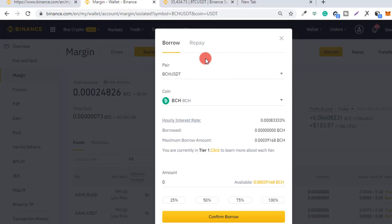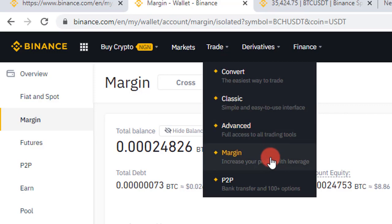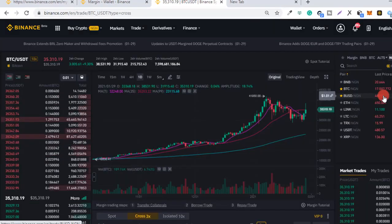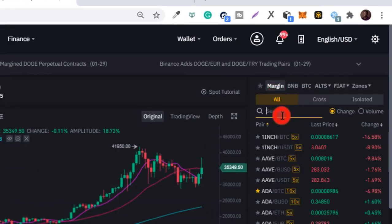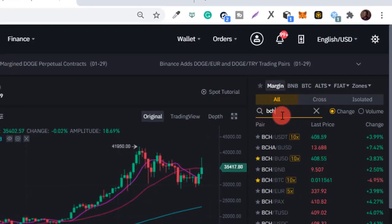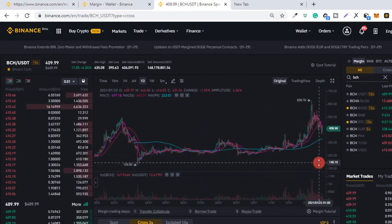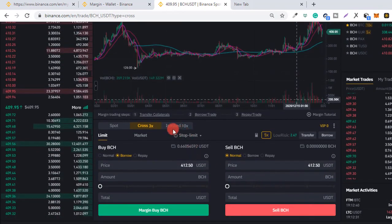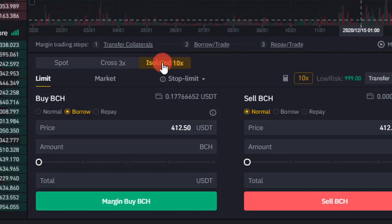I'll click Start Trading, which brings me to the BCH/USDT isolated margin wallet where I can borrow. I'll close this, head over to Trade, and click on Margin. This brings me to the Binance classic trading view. I'll click on Margin, then select BCH/USDT 10x, scroll down, and choose isolated 10x margin. In isolated 10x margin, I'll first need to transfer some capital in so I can borrow up to 10 times that capital.